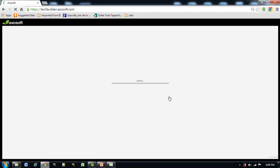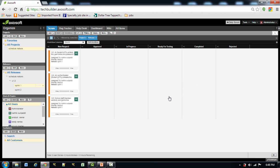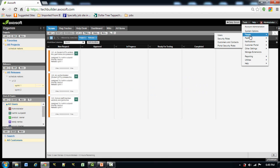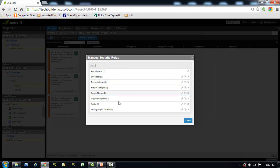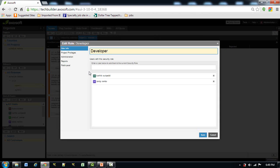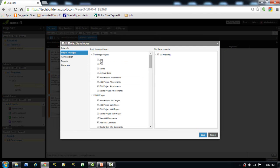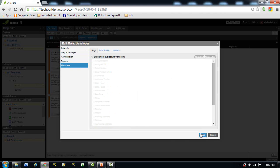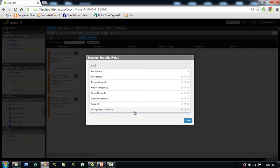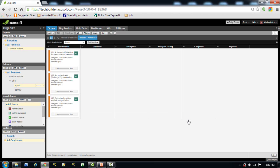Now we will see how to add or remove a security role. Go to Tools, People, Security Roles. Here we see all the security roles with an edit option. For example, when we go to edit the Developer role, we can see the developer cannot add, edit, or delete projects — they can only edit project assignments. We can also add new roles, such as Testing Project Testers, which was created by me. With this we can make our users act as we want.